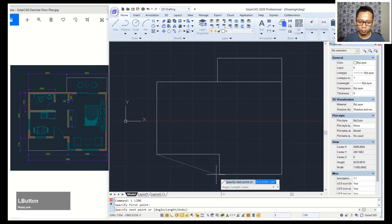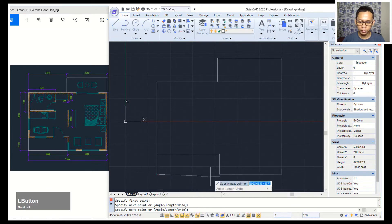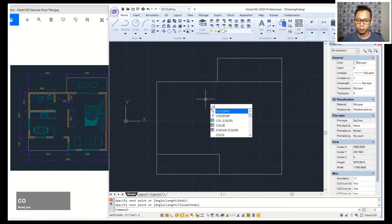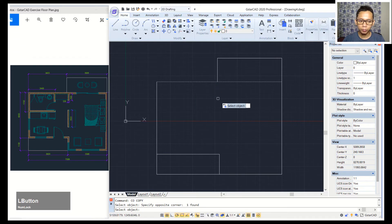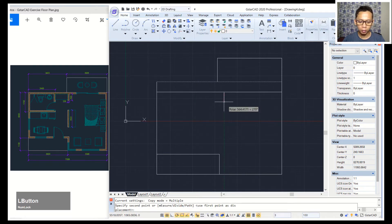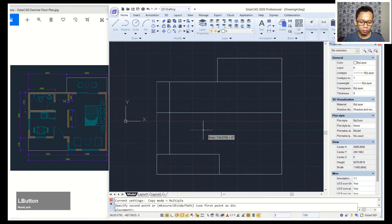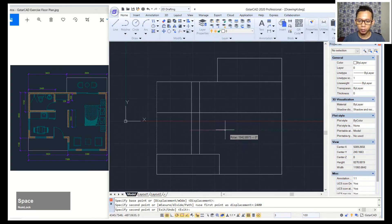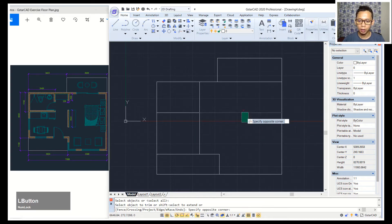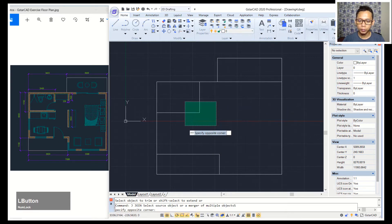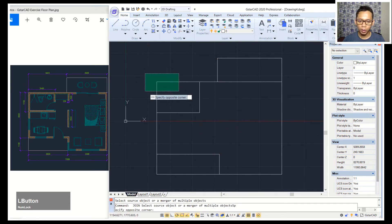Next I will create a line starting from this point and click at this point. I will copy this line object to the bottom about 1700, then copy again to drag here 2400. Use the trim command to cut these line objects, then use the join command to combine these objects.